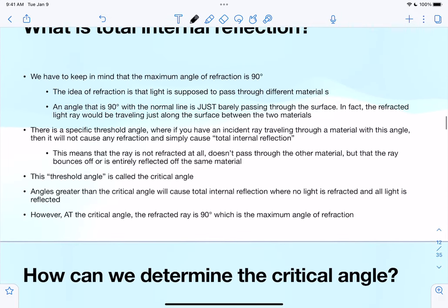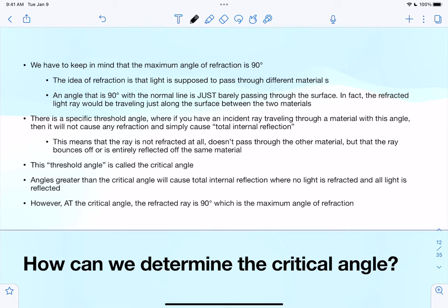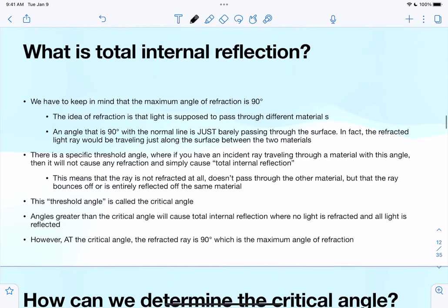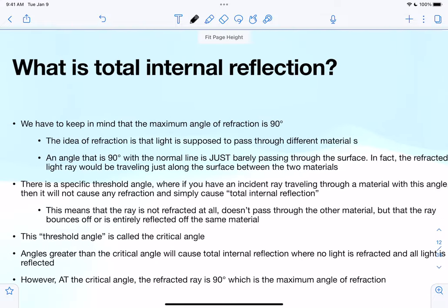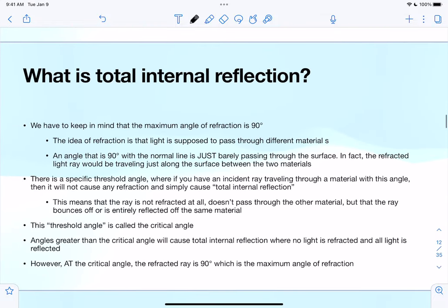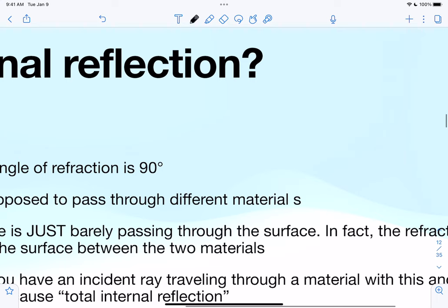Now let's cover some other important concepts: total internal reflection, which is a very unique case that kind of exhausts normal refraction. We have to keep in mind that the maximum angle of refraction is 90 degrees.